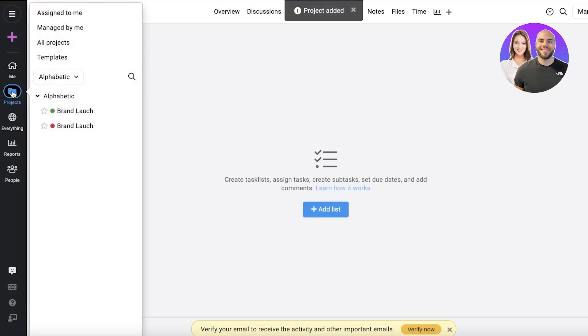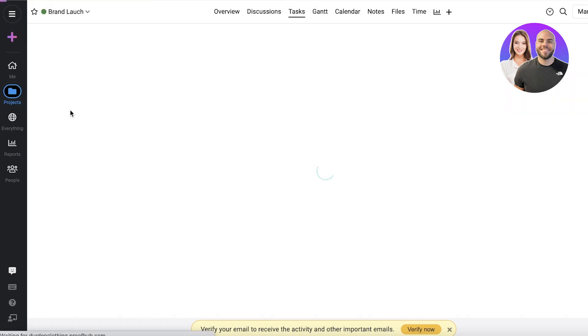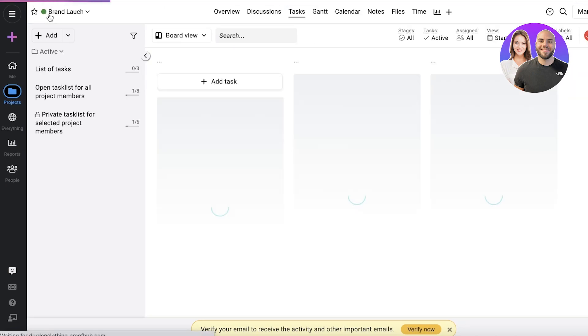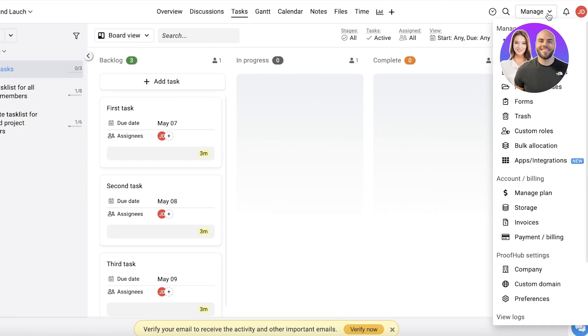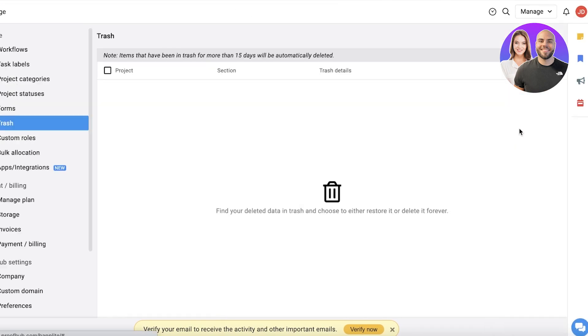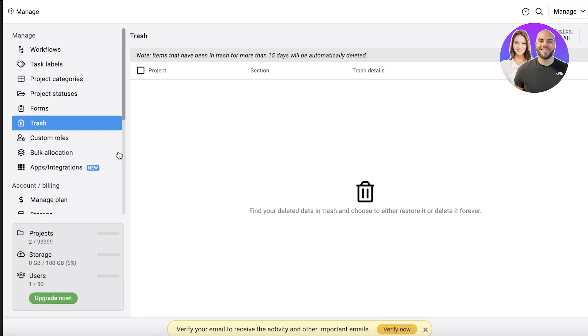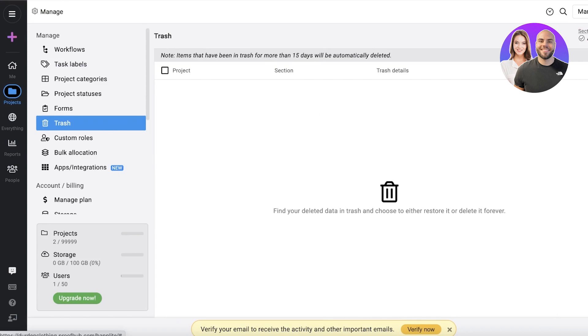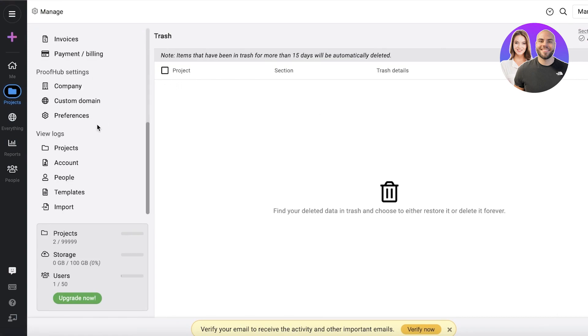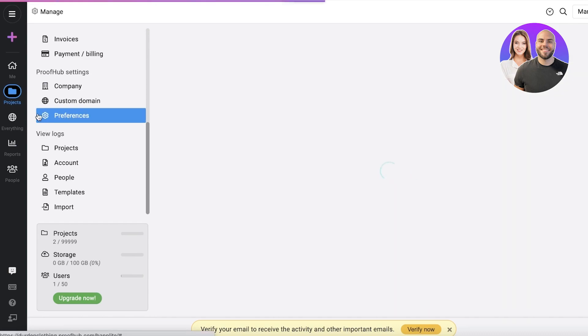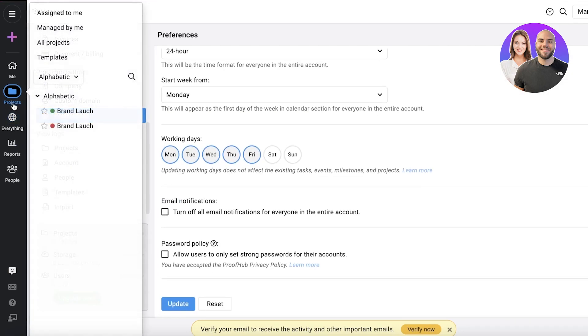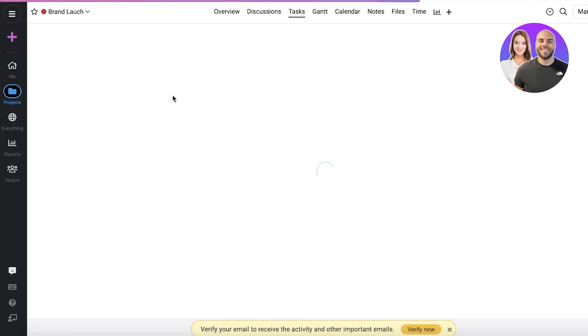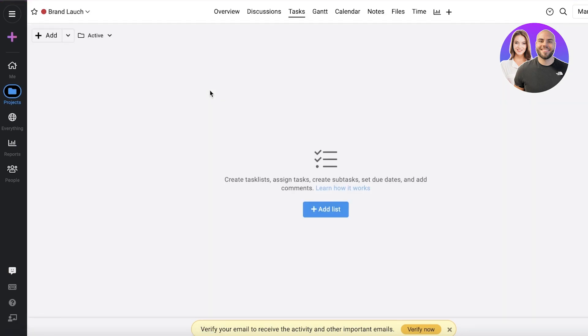And now you can see in my projects you have your brand launch. The first one that I created. I can delete that later on as well. I can just click on manage over here. And you can click on trash to remove any kind of data from it. And then you can remove the workflow as well once you have removed all of the data from your workflow.